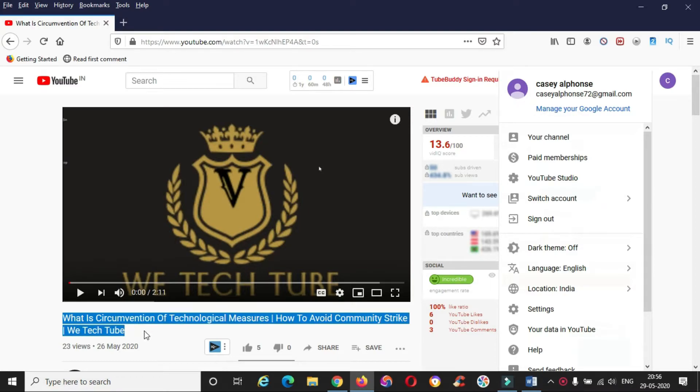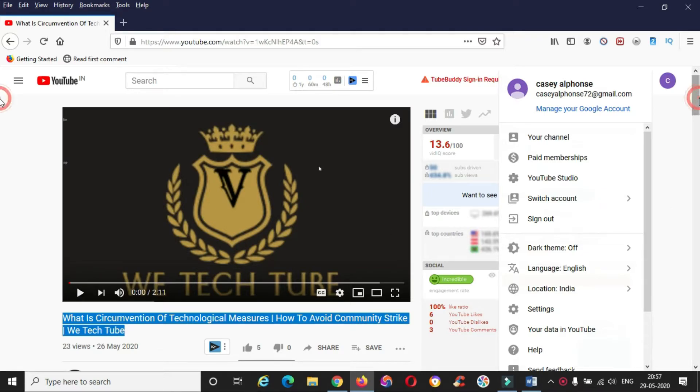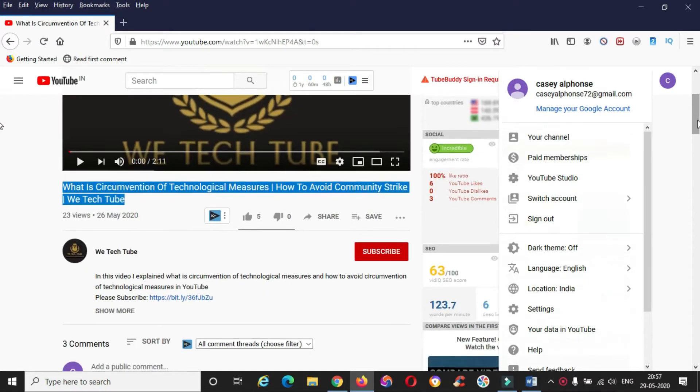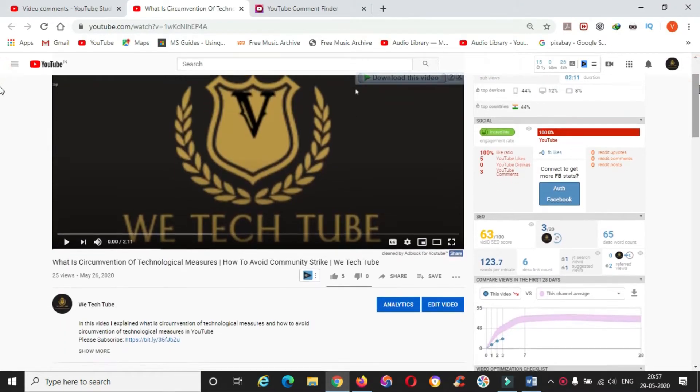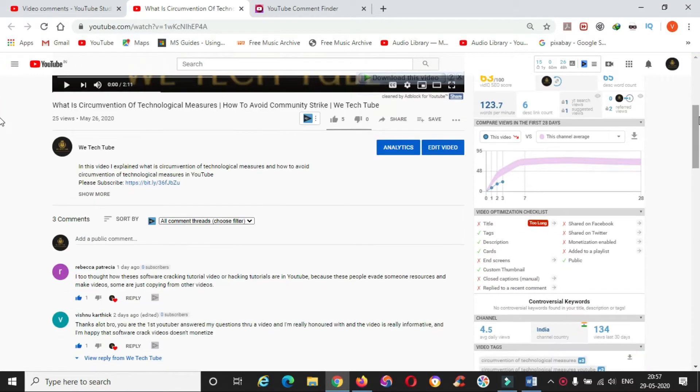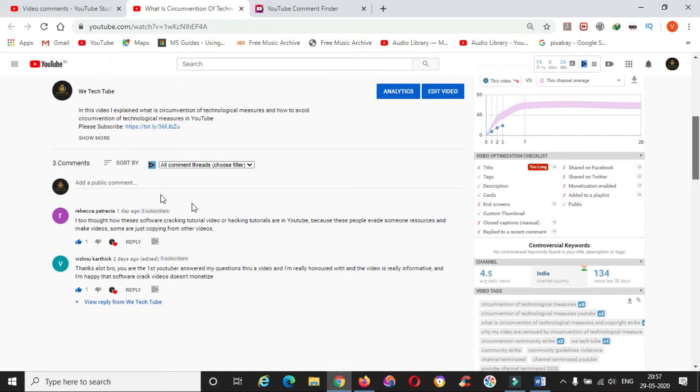I paused the video and commented. I can see my comment under the video and I think I am done with it, but YouTube is too smart. The comment you made will be visible only for you.